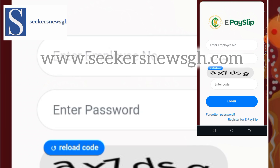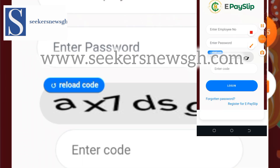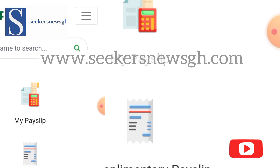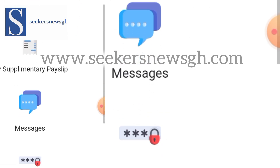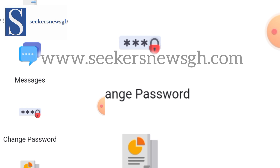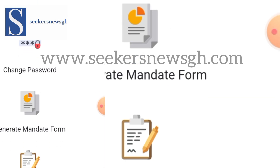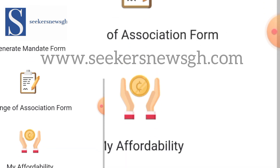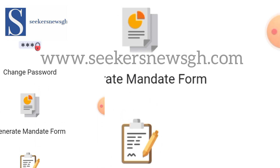Enter your details — your password and the code — and the main dashboard will open. On the ePaySlip dashboard you can see: My Payslip, My Supplementary Payslip, Messages (where you can send a message directly to the controller if you have salary issues), Change Password, Generate Mandate Form, and Change of Association Form, which you can easily complete on this platform.